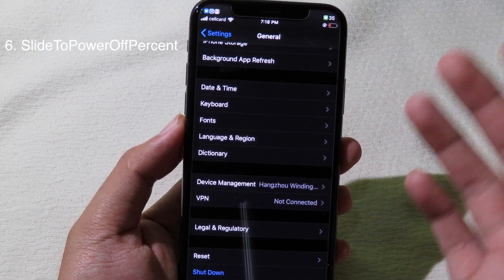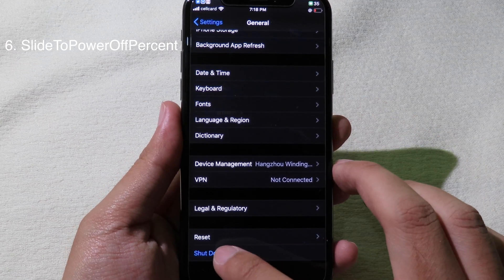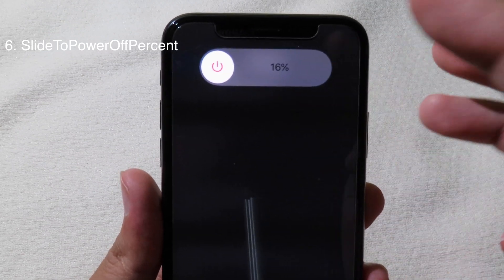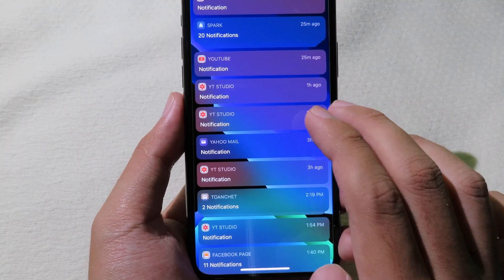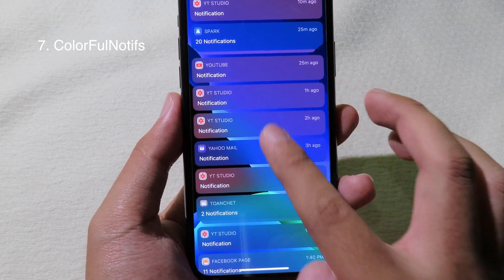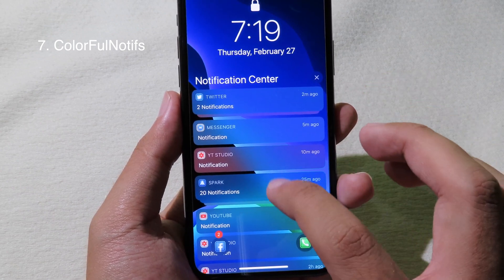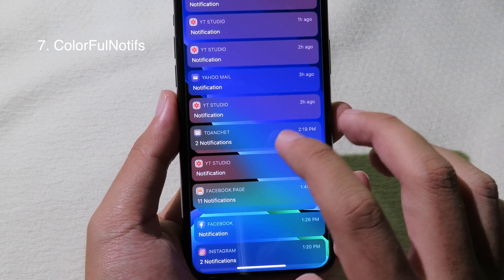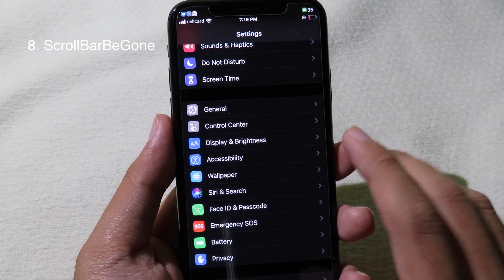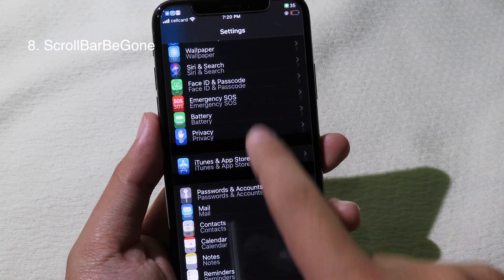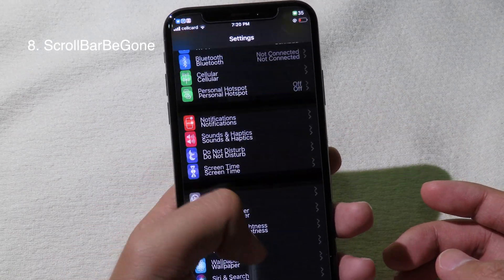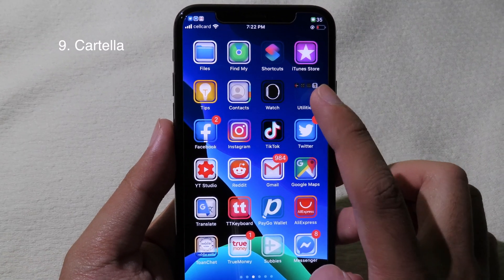This tiny tweak adds a percentage from your battery to the power button — when you go to power off mode you can see the percentage, which is 16, representing my battery percentage. The next tweak allows you to hold color on notifications — each notification has a different color depending on the application color, and the tweak is completely free and very small but works well. Scroll Bar Be Gone hides the scroll bar when you scroll on the right side — there's no bar anymore after you install it.